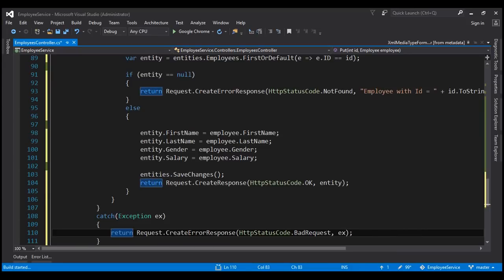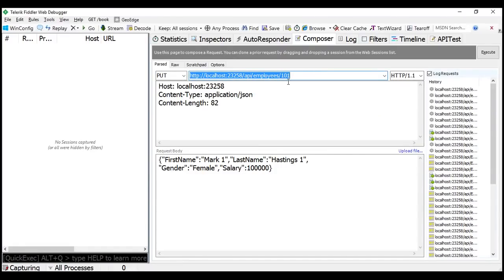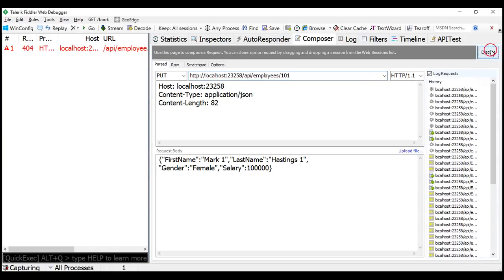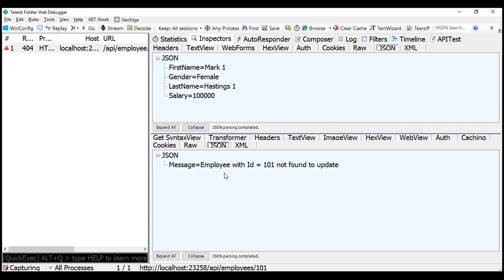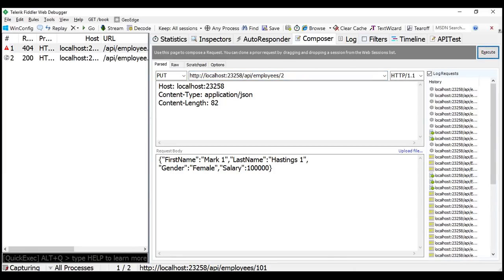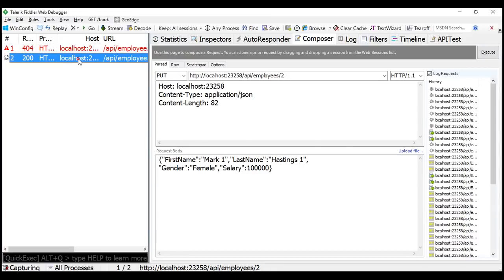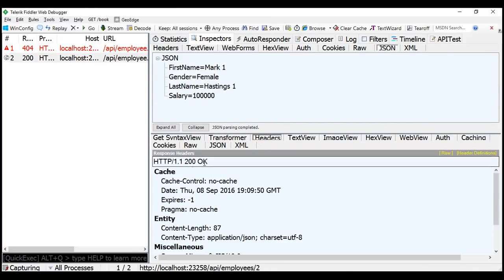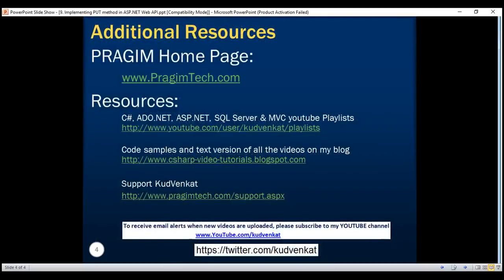Let's build the solution — build succeeded. Now let's flip to Fiddler and issue another PUT request. Trying to update an employee whose ID does not exist — notice we now get status code 404 Not Found, with the message 'Employee with ID equals 101 not found to update'. Now updating employee with ID equals 2 — request completed. The record is updated and the status code is 200 OK. Here's the final code for the PUT method. Thank you for listening and have a great day.